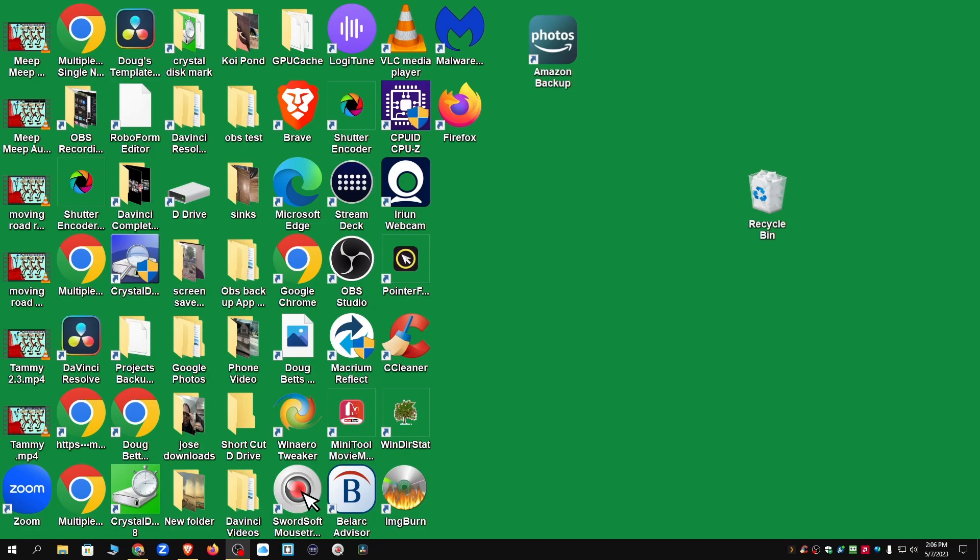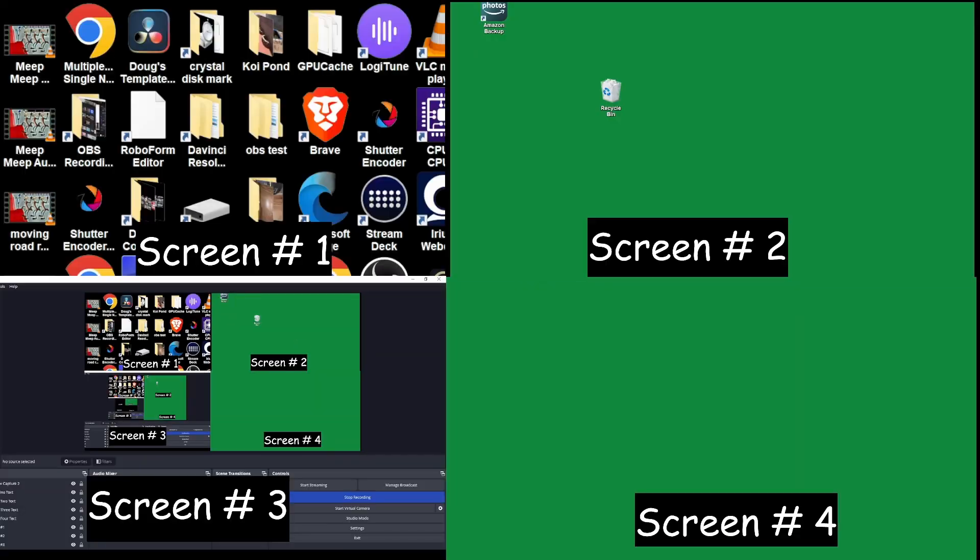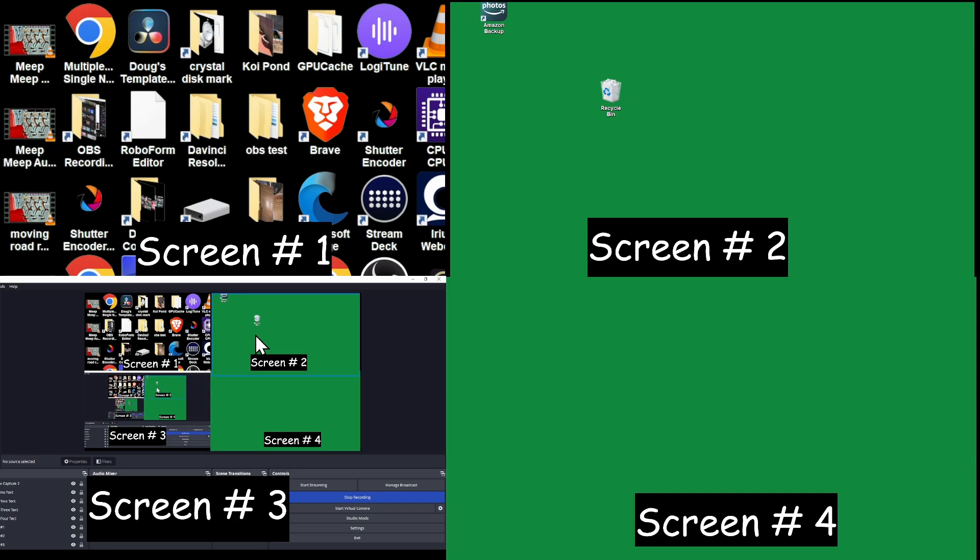I have somewhere over here, I can show you all four screens at one time. And you'll see screen number one's got all the icons on it. Screen number two's got the two icons on it. Screen number four just went to a green background so that there was no distractions. And screen number three is OBS, which is showing the four screens. Pretty cool.